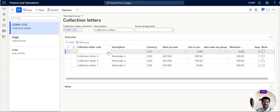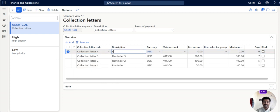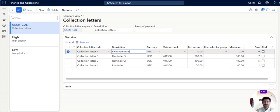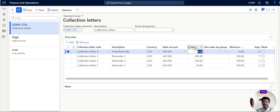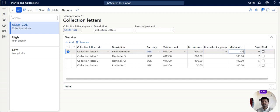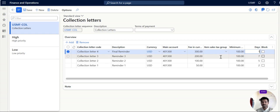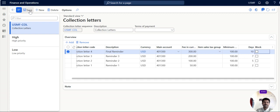Add one more sequence letter, final reminder. So 401300. The fee in currency is you can use 300. This is again $100. Now save it.